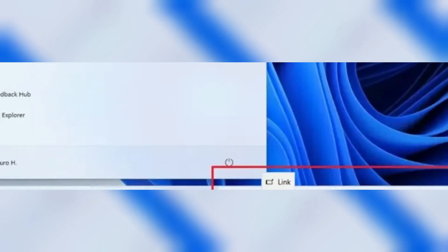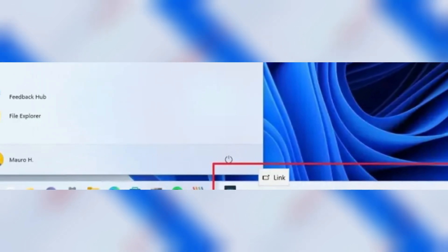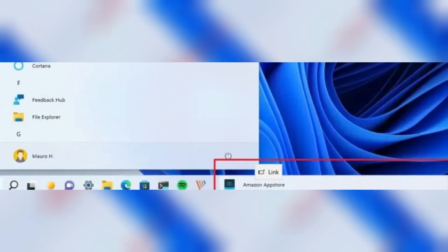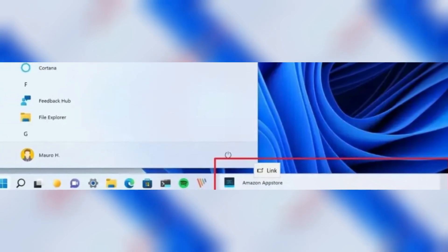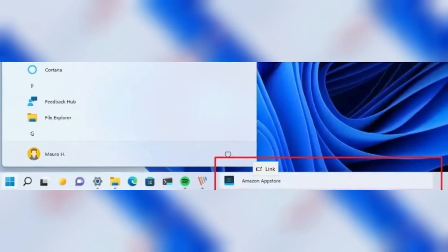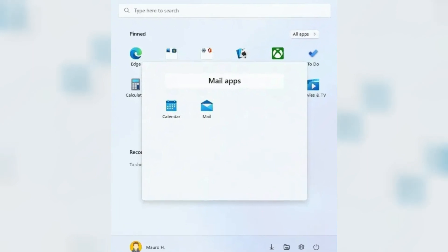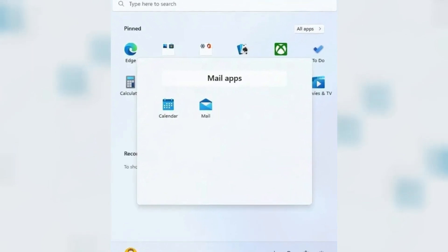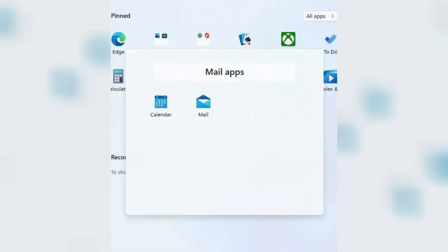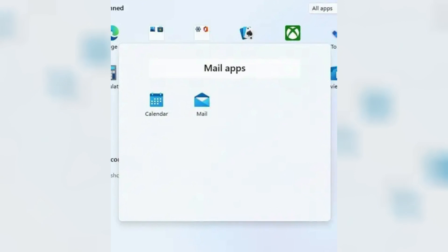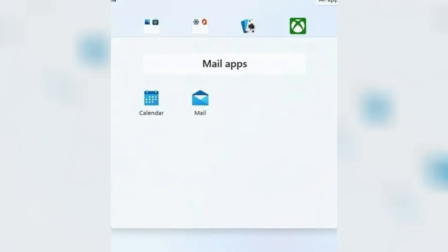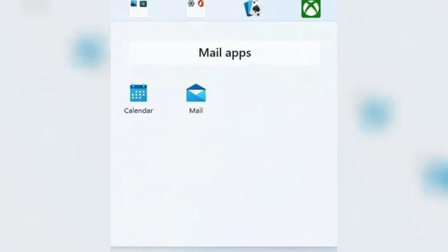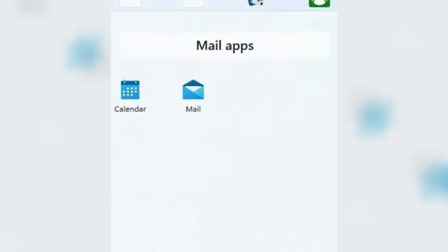Some of the previously removed features are coming back. An example of this is the ability to drag and drop files to the taskbar to open the file with the running application. You can also pin apps from the Start menu to the taskbar. The Start menu gets folders to better organize apps in the Pinned area, and you can now change the layouts of the Recommended section to show more pins or suggestions.